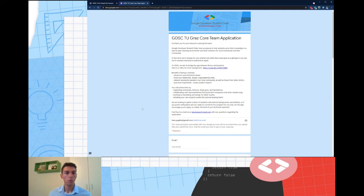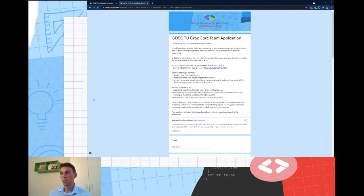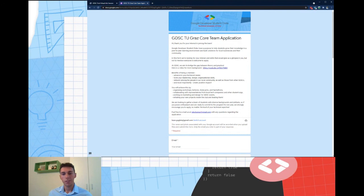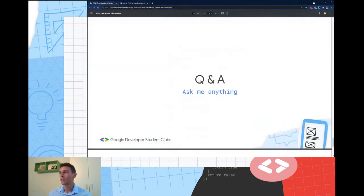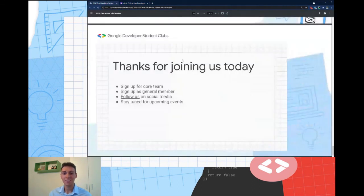If there are no more questions, you can always reach me on social media — my profile links are on the official GDSC Graz page. You can also send me an email or contact me on social media, it doesn't matter. Thanks for listening and thanks for being here. Follow us on social media and I'll reach out as soon as I have all the applications in. Thank you and bye!